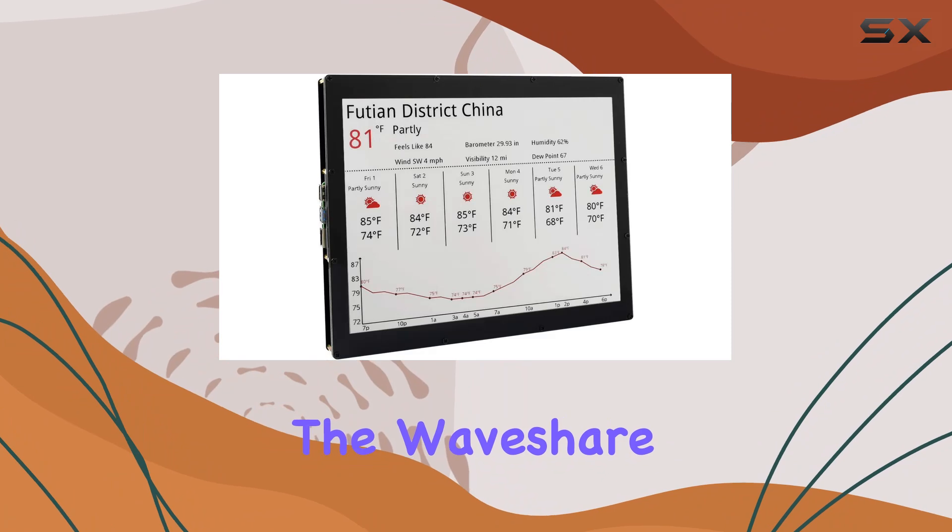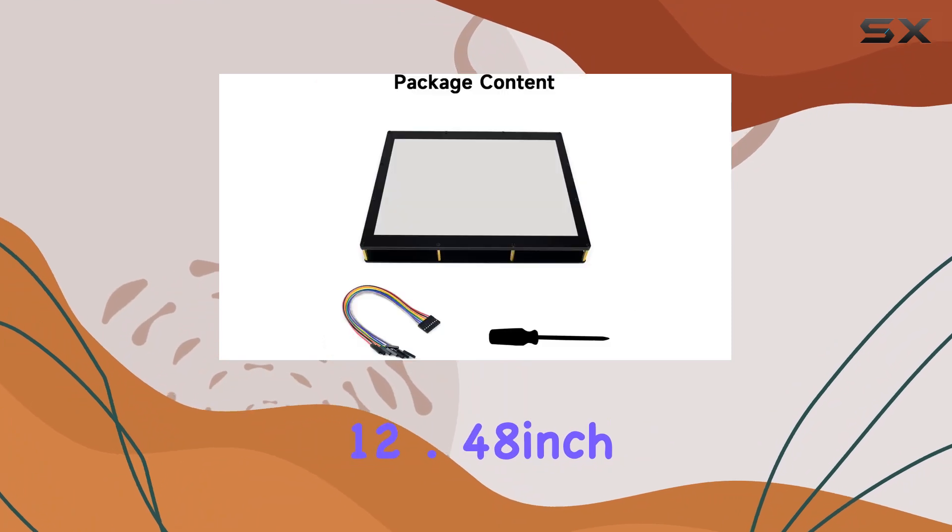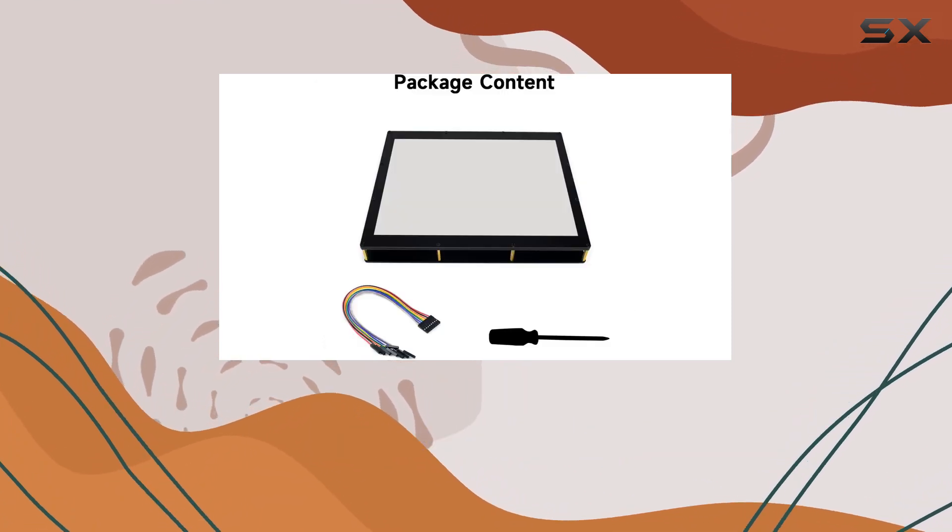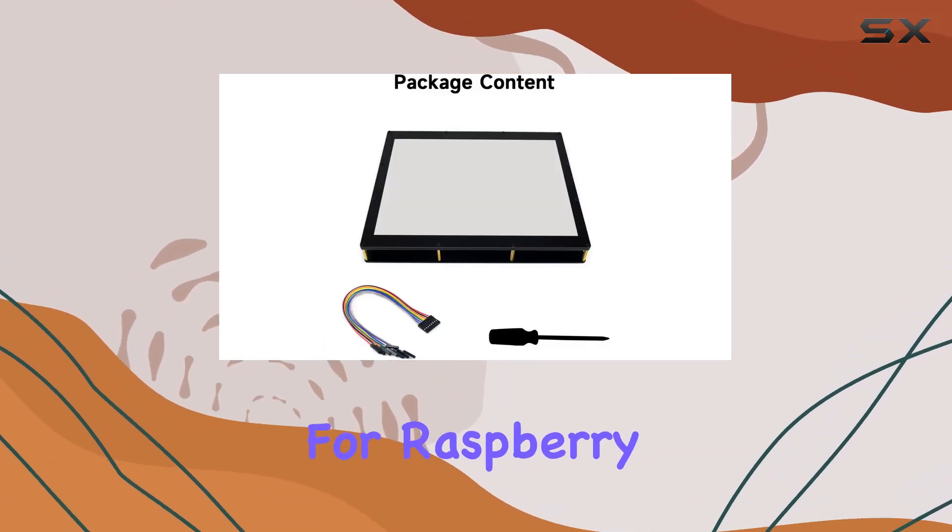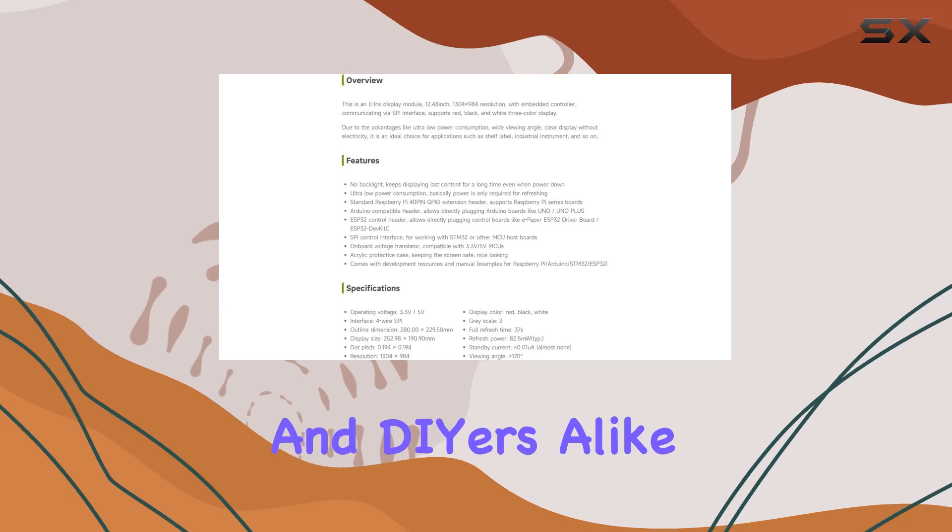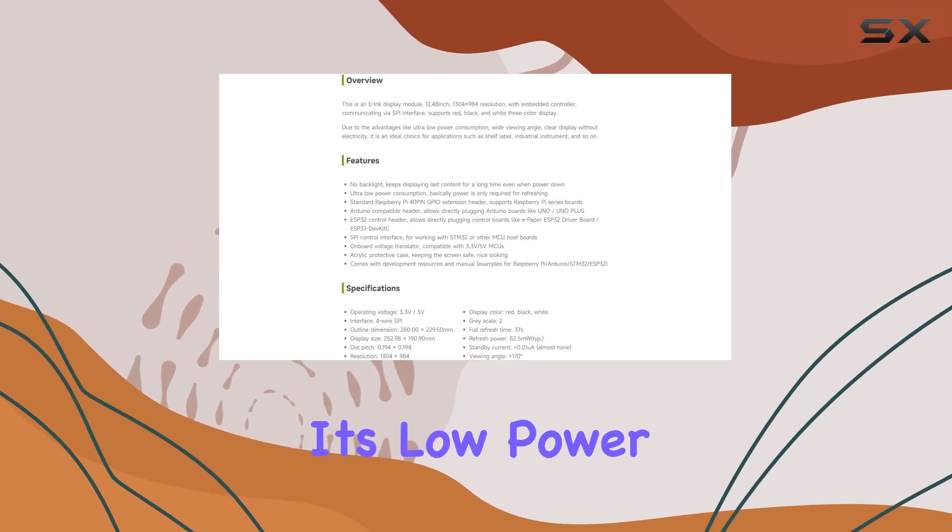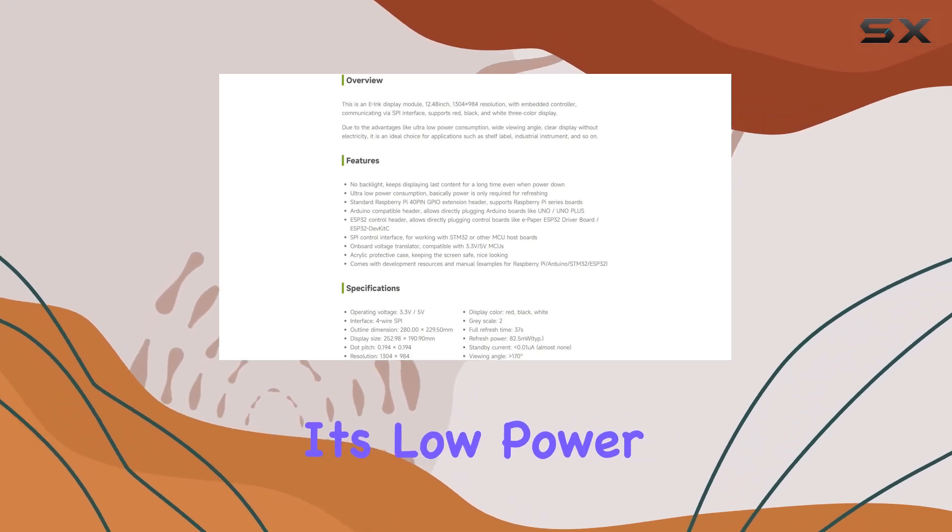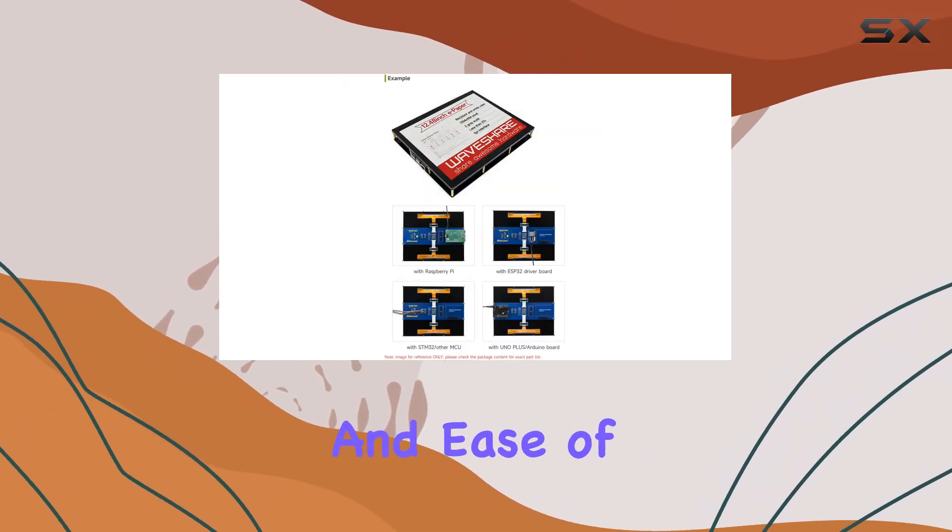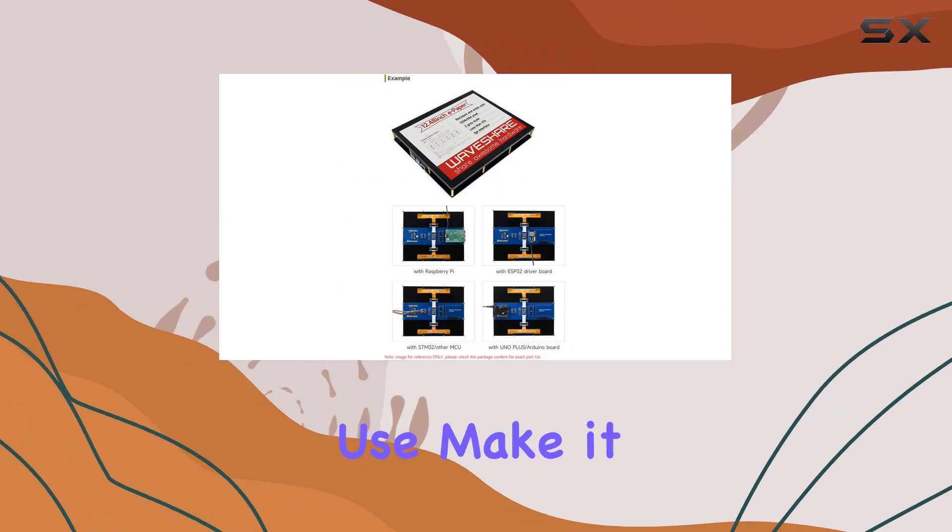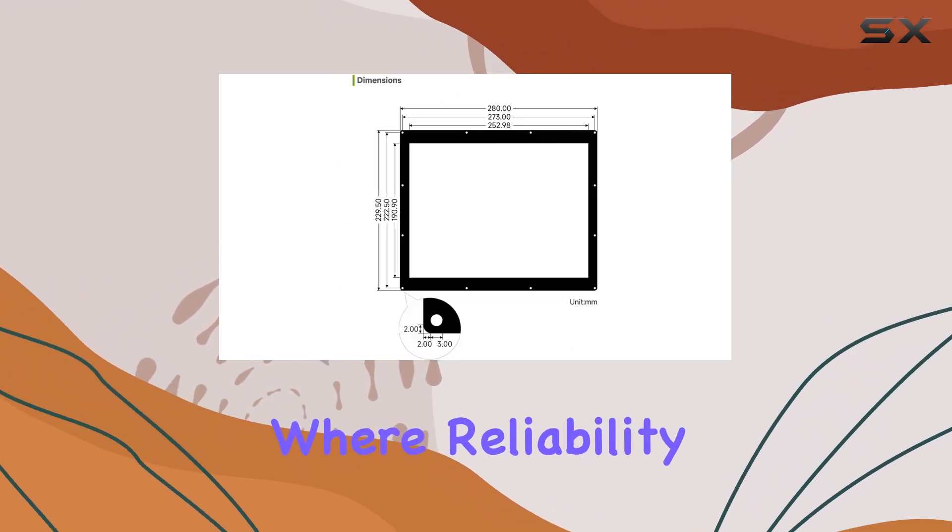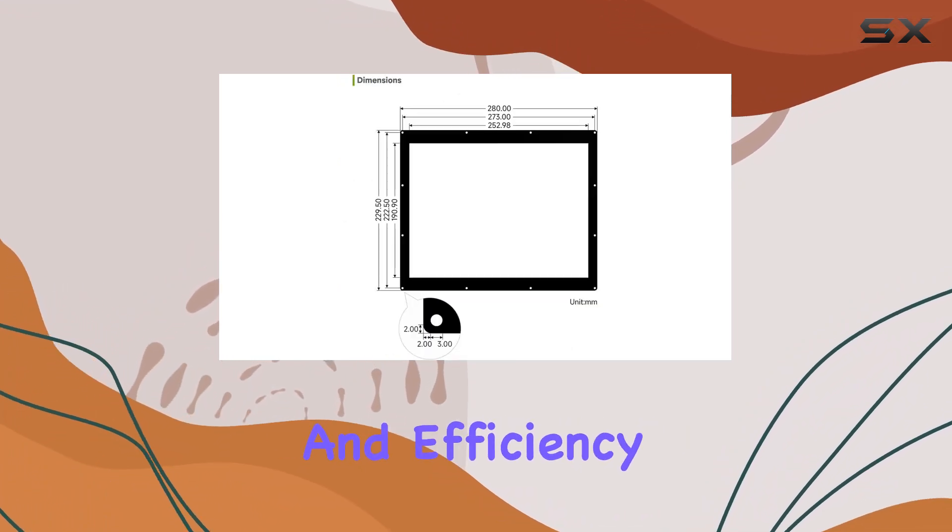Overall, the WaveShare 12.48-inch E-Ink Display Module is a game-changer for Raspberry Pi enthusiasts and DIYers alike. Its low power consumption, compatibility, and ease of use make it a must-have for any project where reliability and efficiency are key.